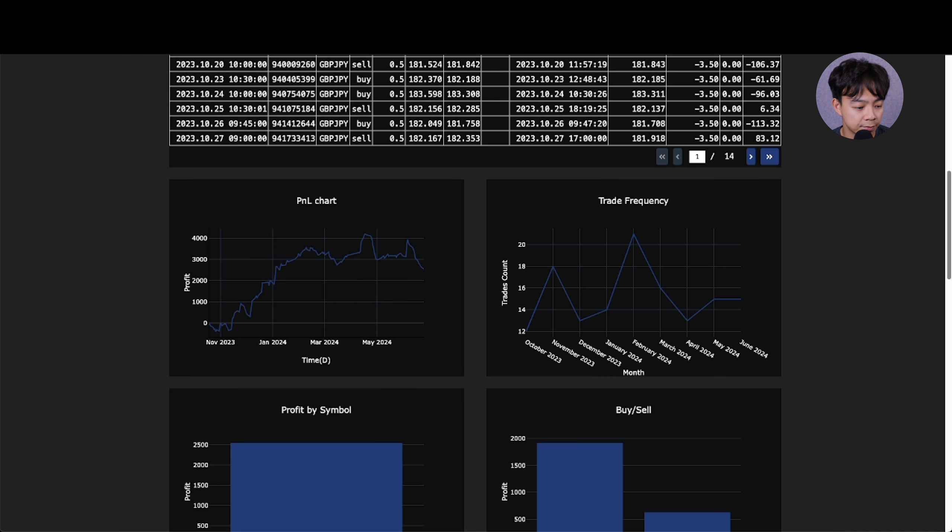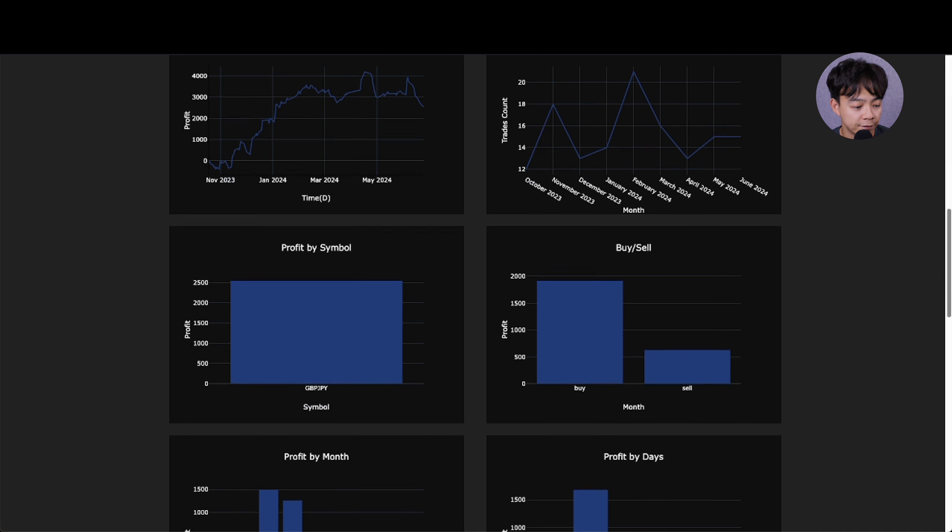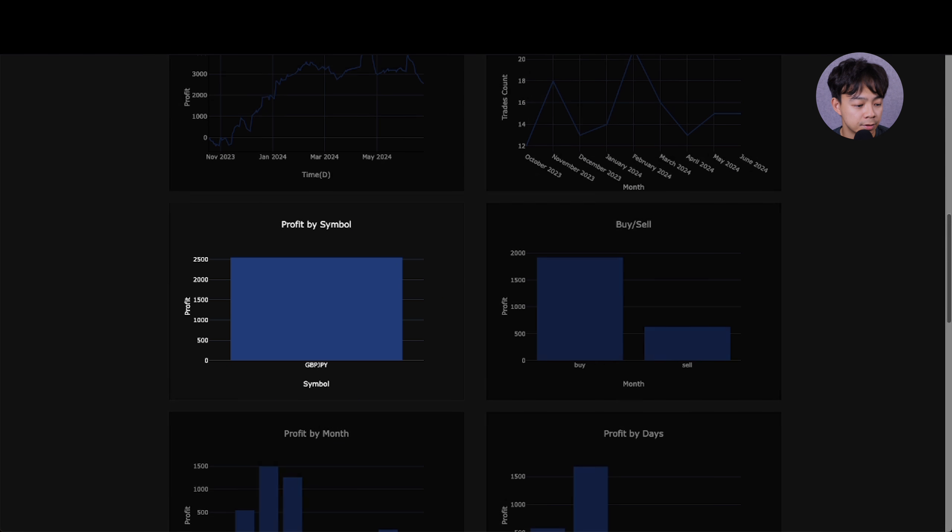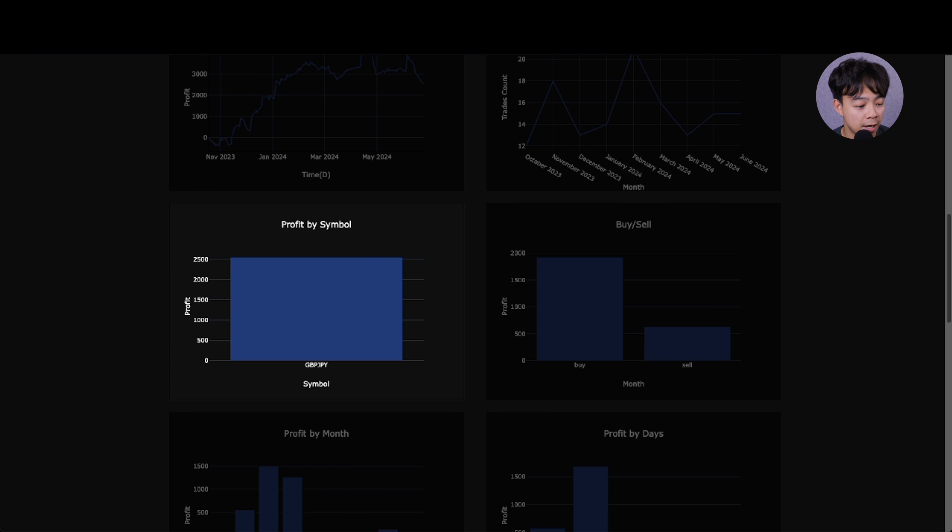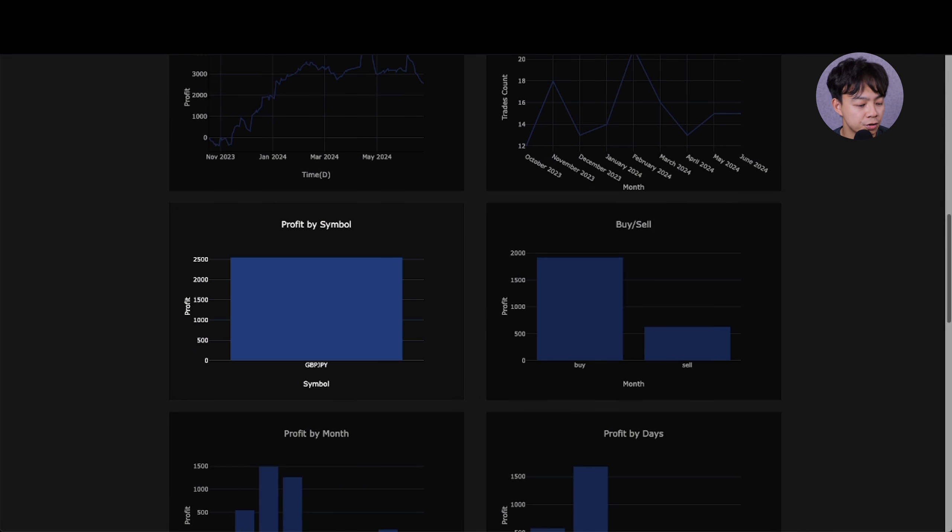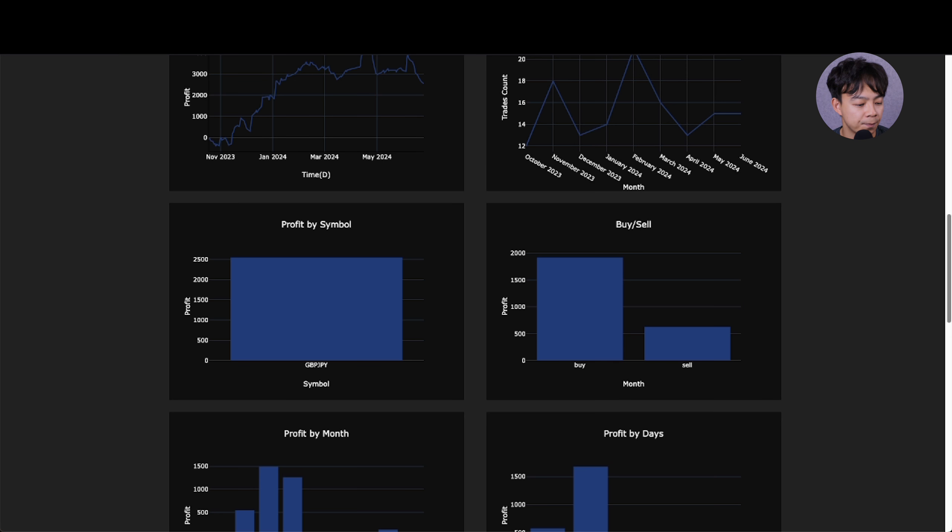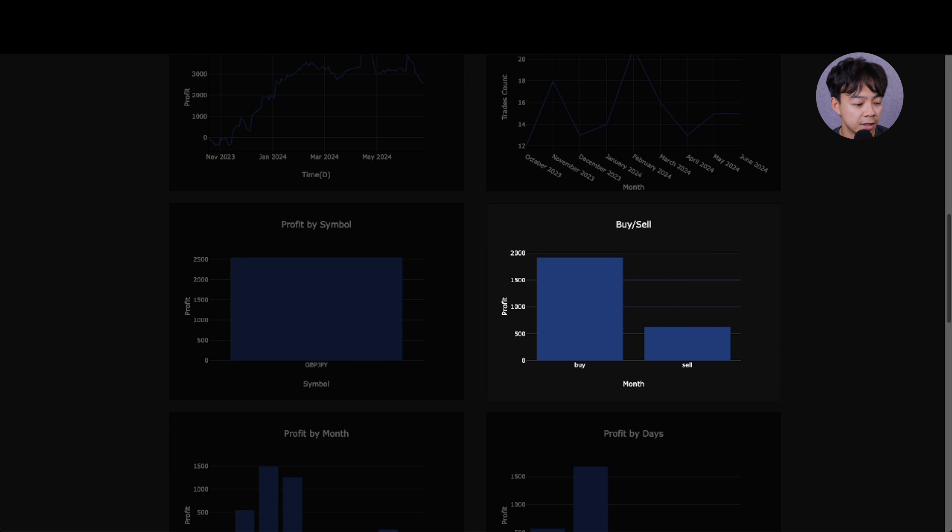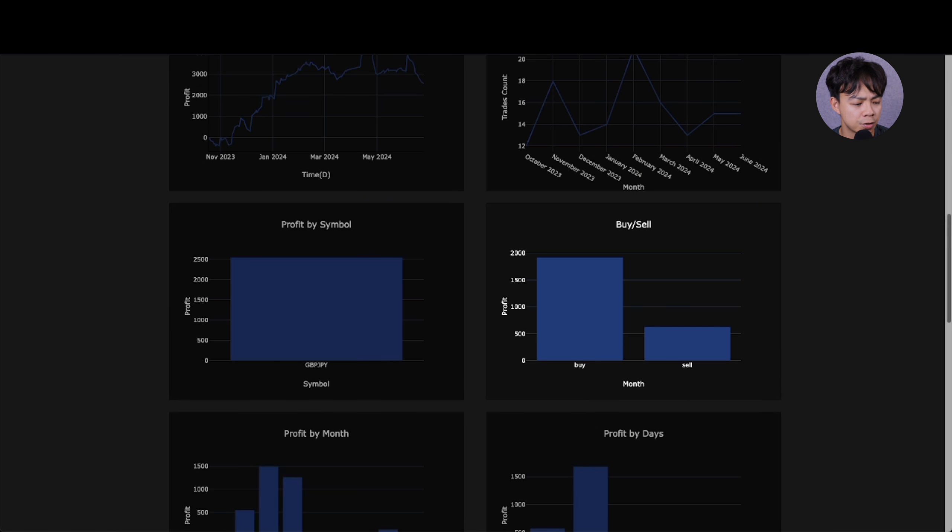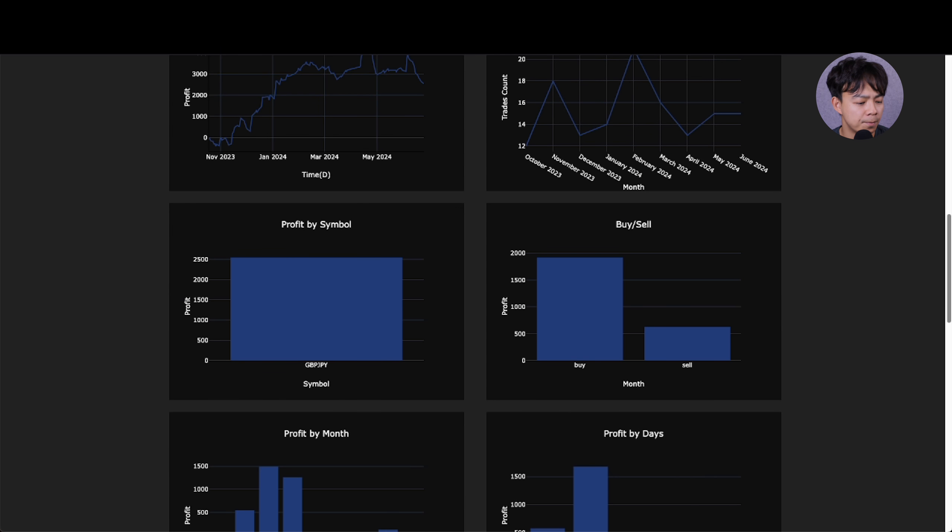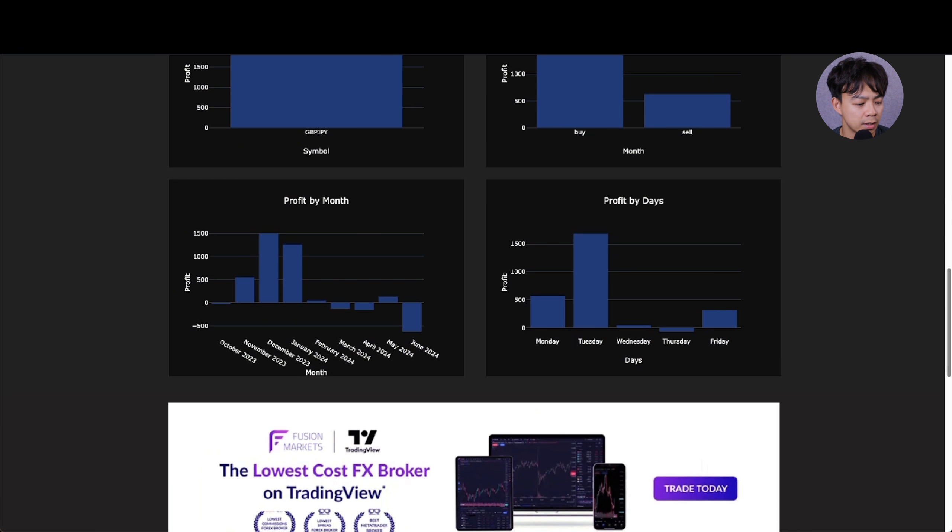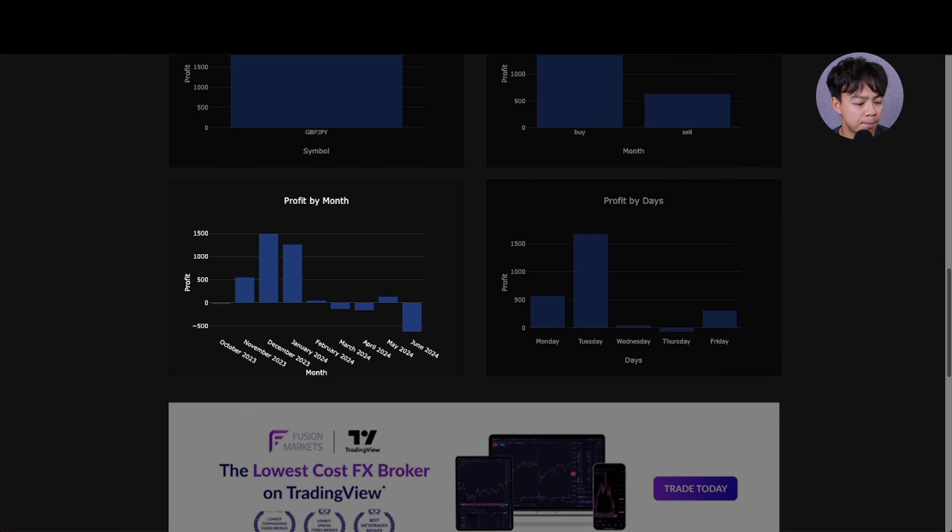Number 4: Monthly Trade Frequency - to see how frequently you trade each month. Number 5: Profit Analysis by Symbol - to identify which trading symbols contribute most to your profits.